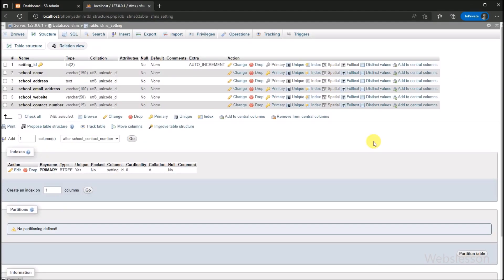For the setting page, we have already created a setting table with 6 table columns. Under this table, we will store the fees management system setting data.